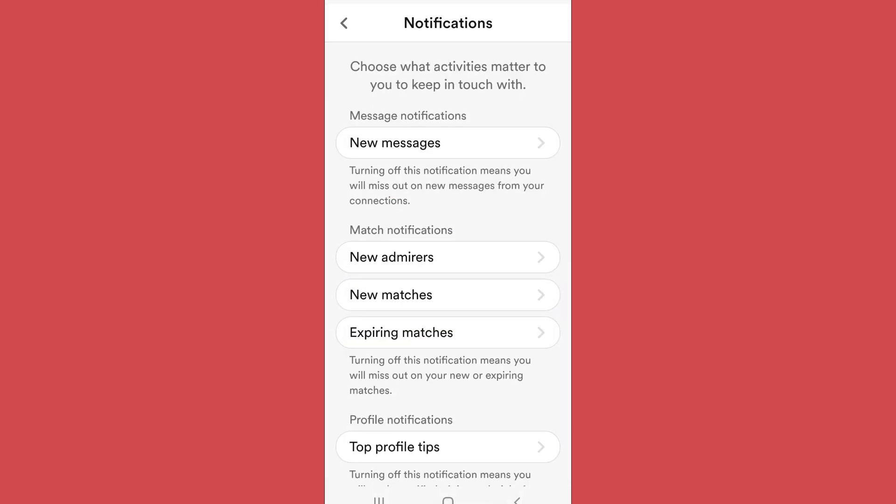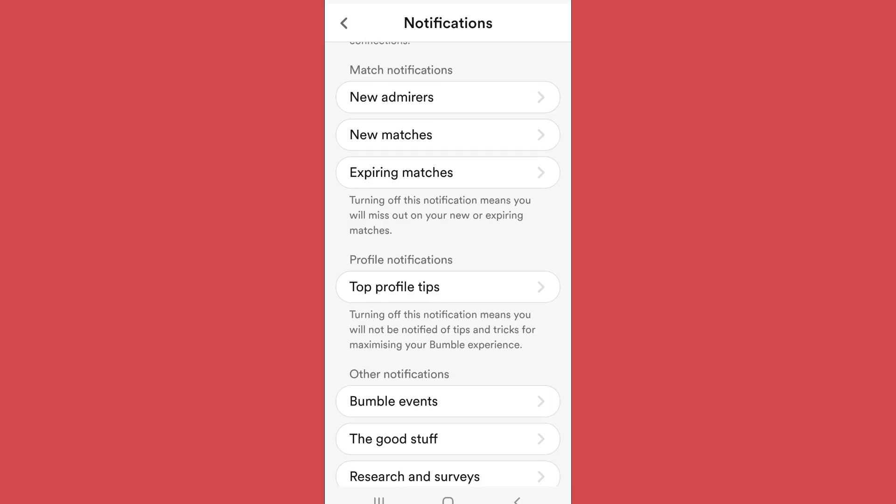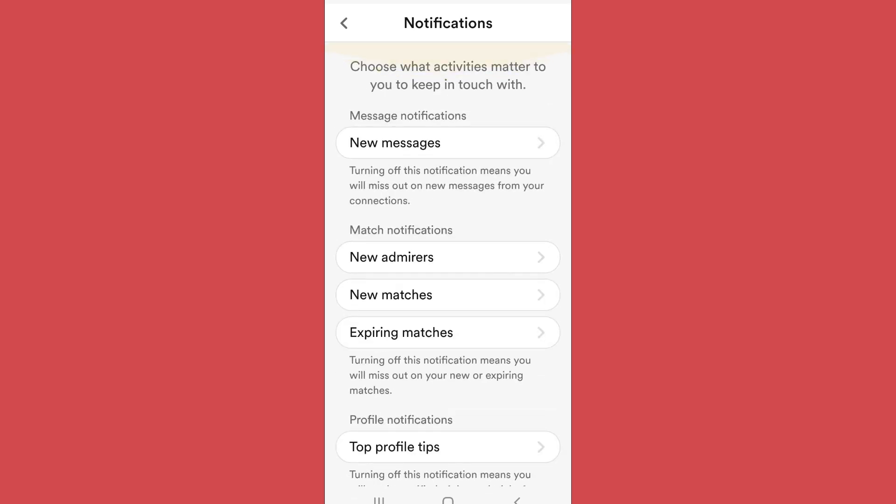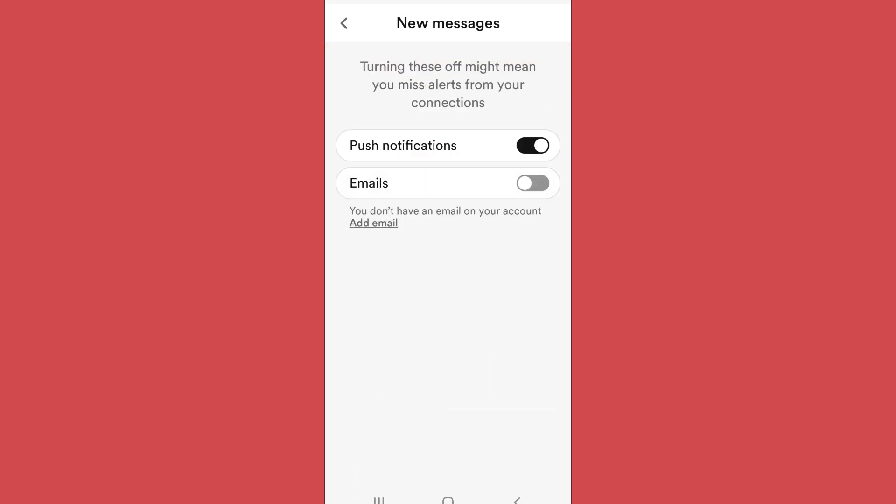And now you can choose notification options for various categories. For example, let's go to new messages now.